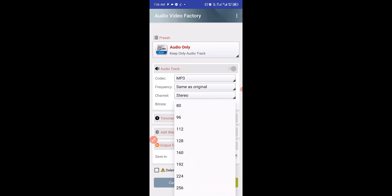The higher the bitrate, the higher the quality of the audio. Next, I'm going to click on Convert Now.